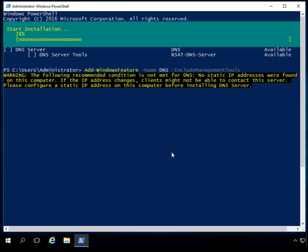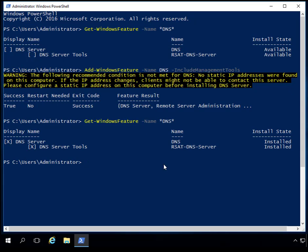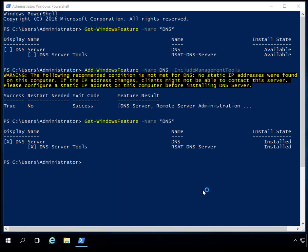After DNS is installed, we're going to check that the DNS management tools are on this box and then set up a zone. As you can see, it shows that we do not have a static IP address — you should install a static IP address beforehand so DNS can be used properly. You can see that DNS successfully installed, and if I do a Get-WindowsFeature again, DNS now has an X next to both utilities. I'll type 'run' and then dnsmgmt.msc to bring up the DNS management utility, and you can see DNS Manager is now installed.